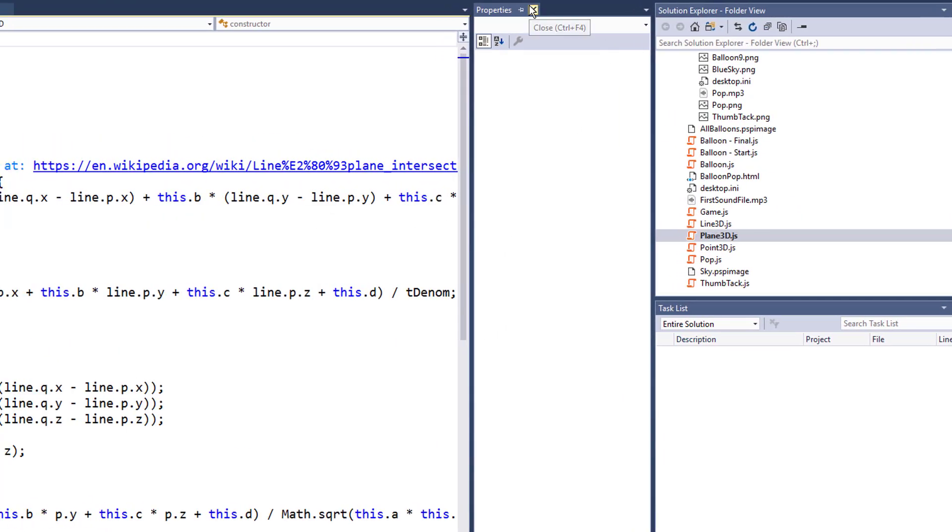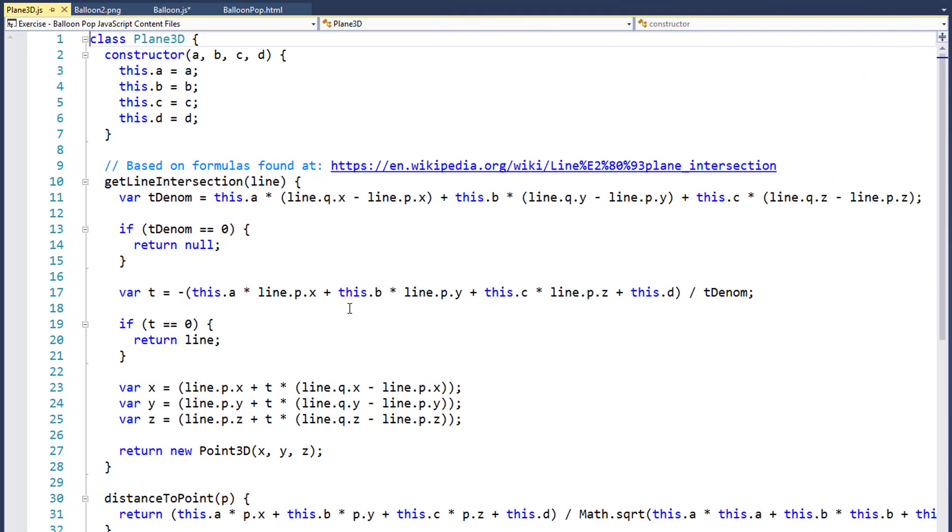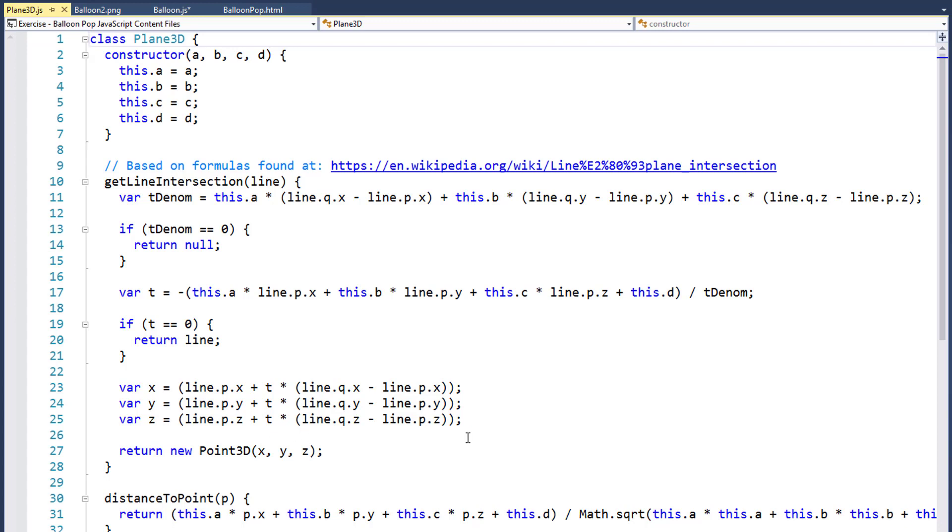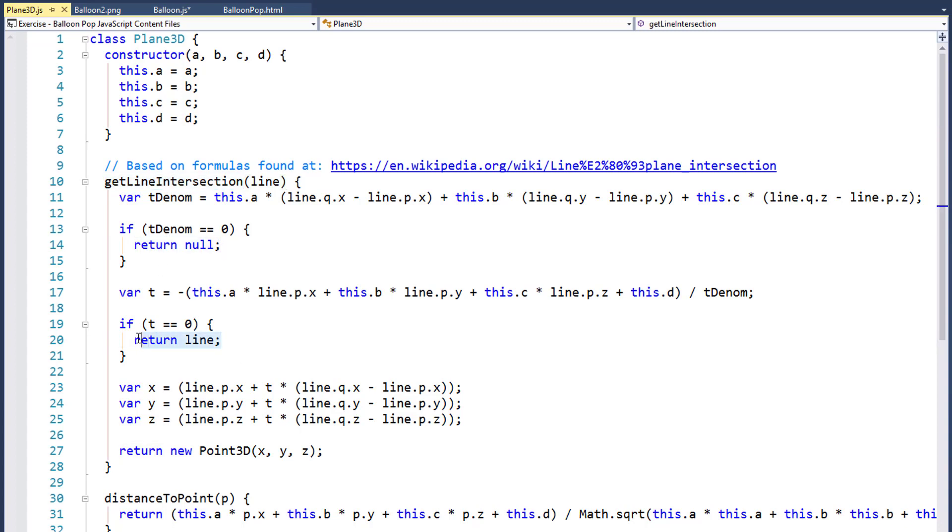This Plane3D class calculates the intersection of a line with a plane. So the idea is there's a line in space somewhere, and there's a plane in space somewhere. The question is, does the line intersect that flat surface of the plane, and if it does, where does it intersect? That's a pretty math-heavy function. Well, that's what you're looking at right here, getLineIntersection. One of the curious pieces about it is it returns null in this case, it returns line here, and it returns a point here, which may not be immediately clear.